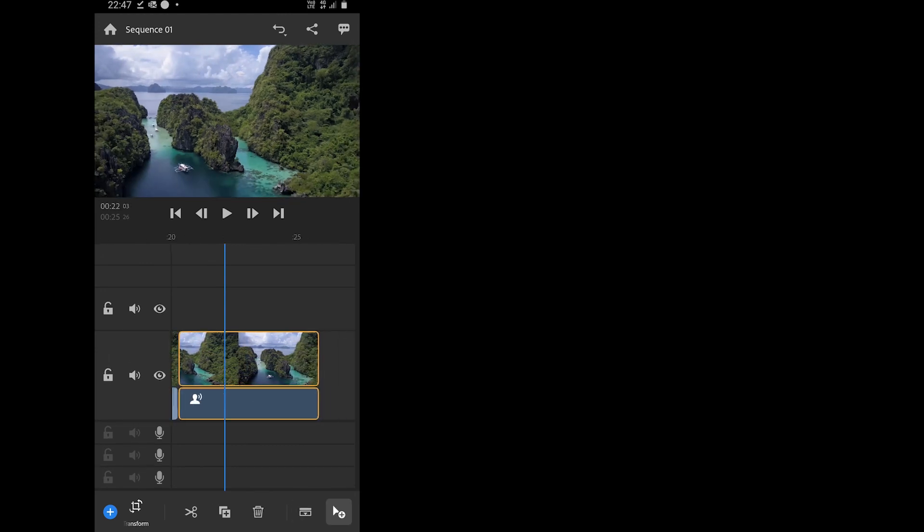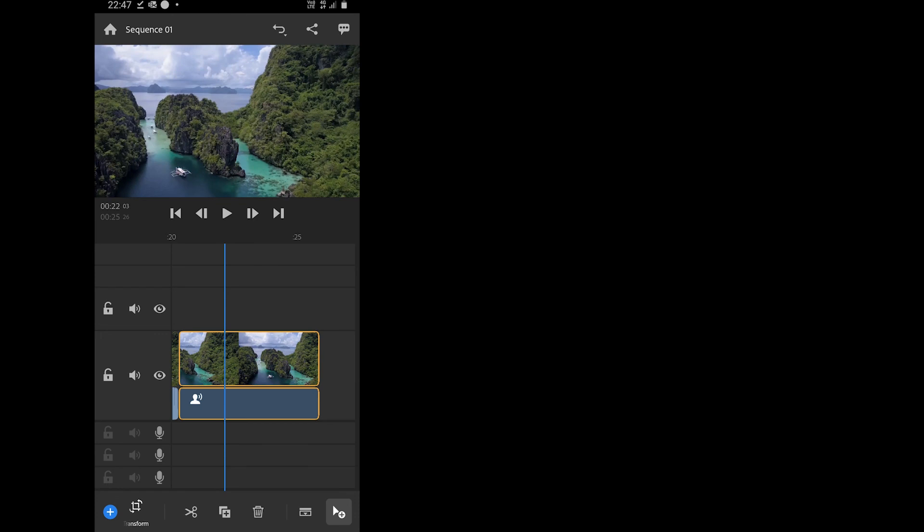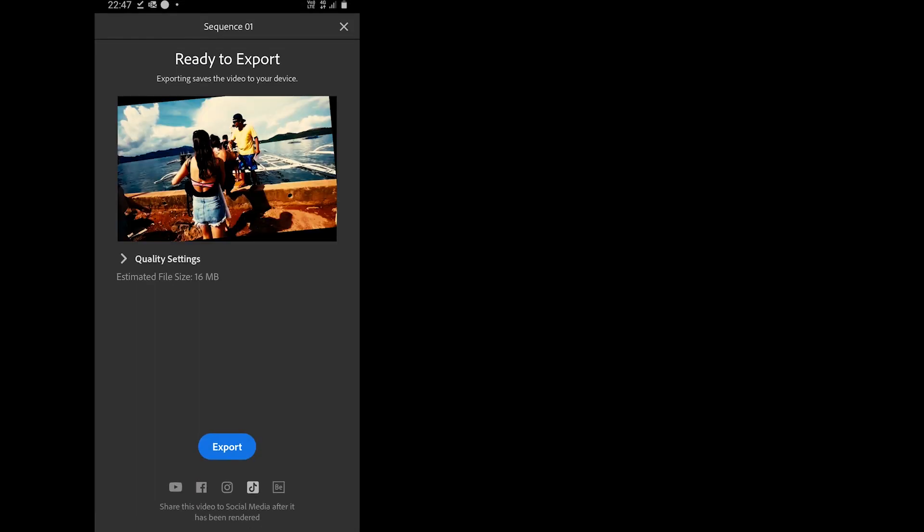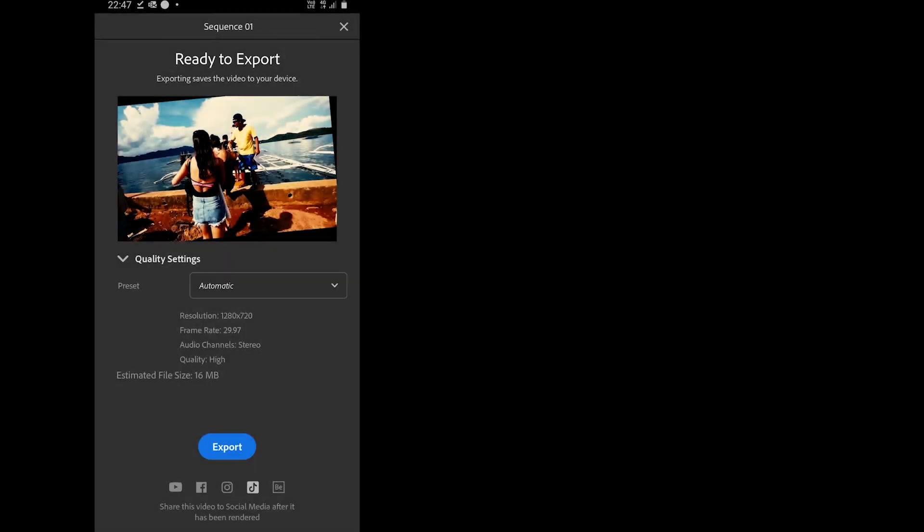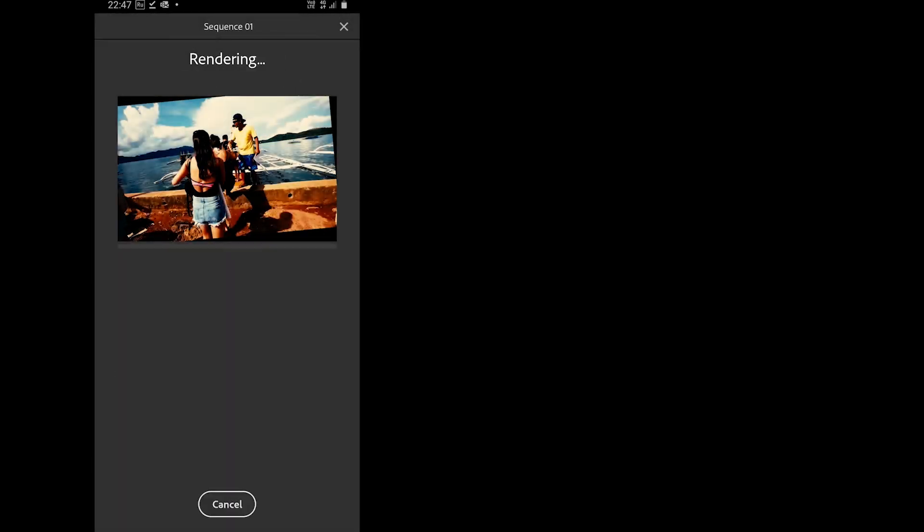The app offers to set the quality of the video before exporting. You can leave it auto or if you want the full HD then the app can do that too. To export just hit the export and we are done.